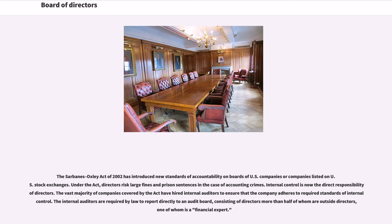The Sarbanes-Oxley Act of 2002 has introduced new standards of accountability on boards of U.S. companies or companies listed on U.S. stock exchanges. Under the Act, directors risk large fines and prison sentences in the case of accounting crimes. Internal control is now the direct responsibility of directors. The vast majority of companies covered by the Act have hired internal auditors to ensure that the company adheres to required standards of internal control. The internal auditors are required by law to report directly to an audit board, consisting of directors more than half of whom are outside directors, one of whom is a financial expert.